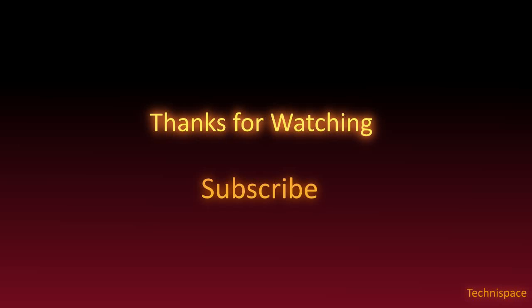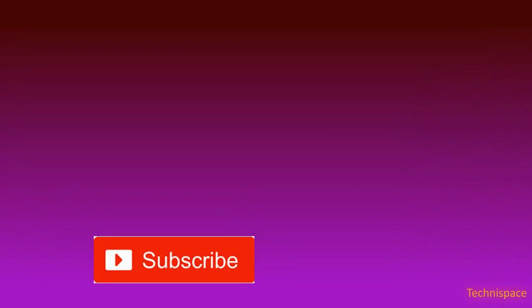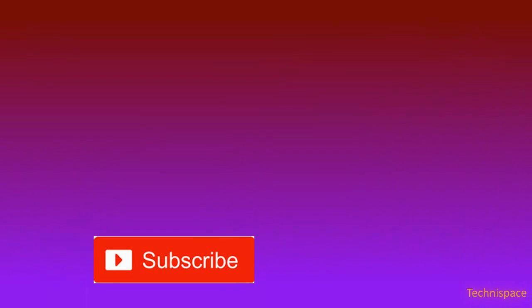Thanks for watching, subscribe, share my video, check out my video playlists, and rate thumbs up.